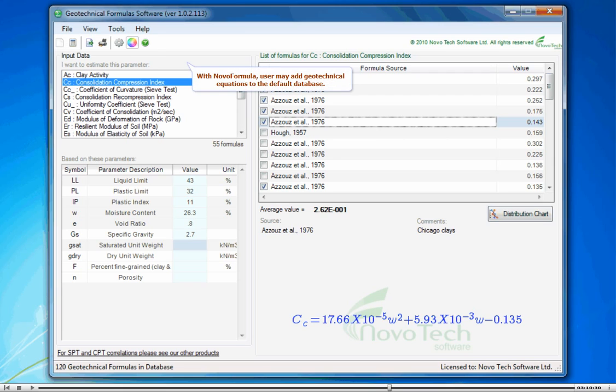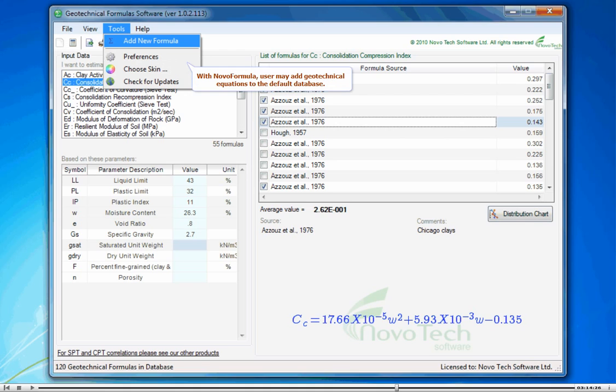With NovoFormula, user may add geotechnical equations to the default database.